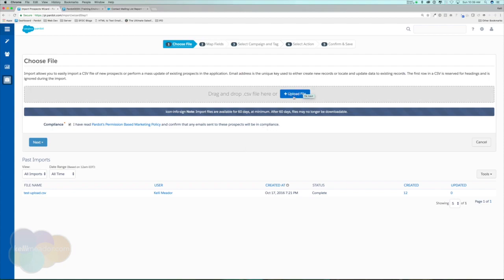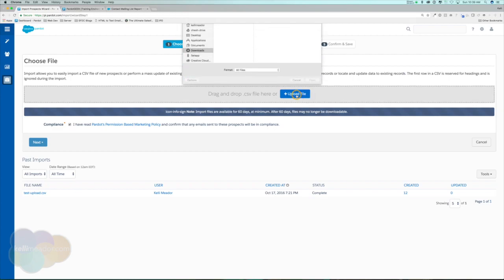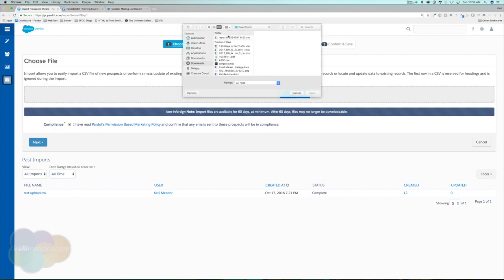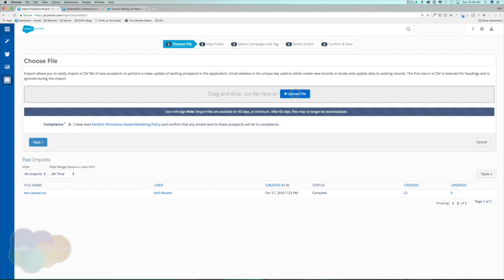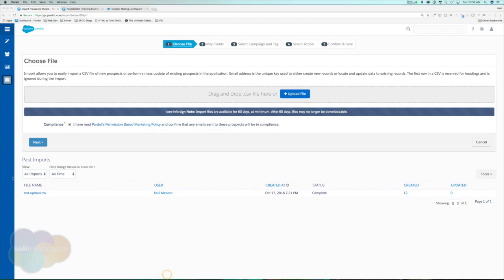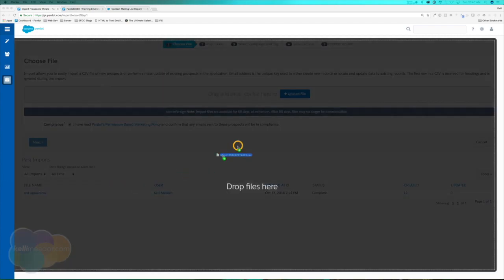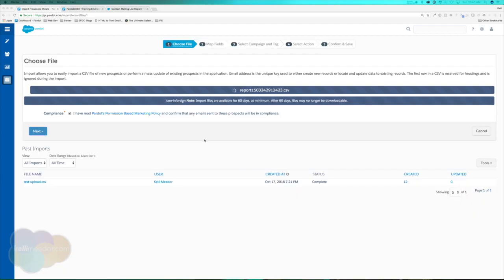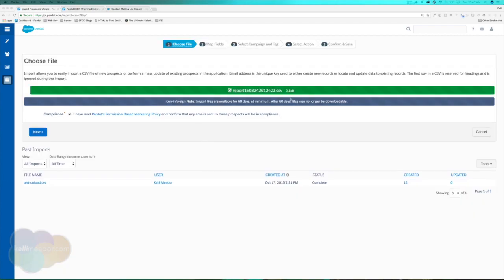There are two ways to grab your file: you can upload a file directly, or use the drag-and-drop interface. I'll open Finder, go to Downloads, find my leads file, and drag and drop it right in.